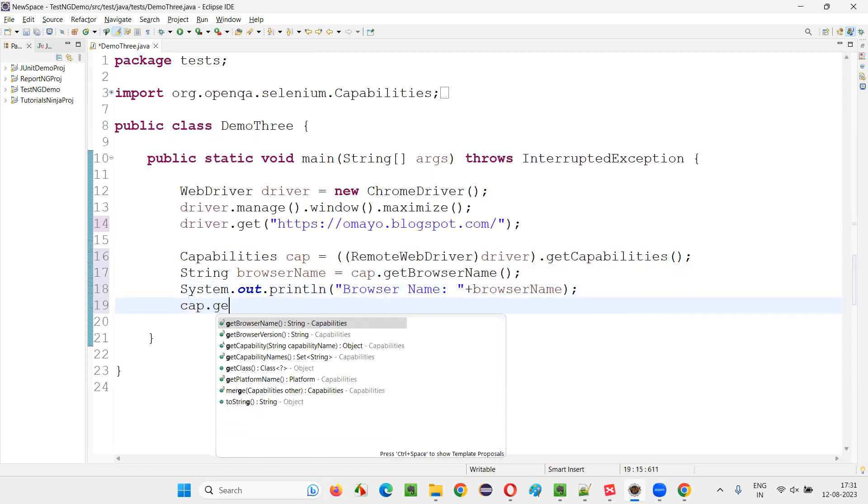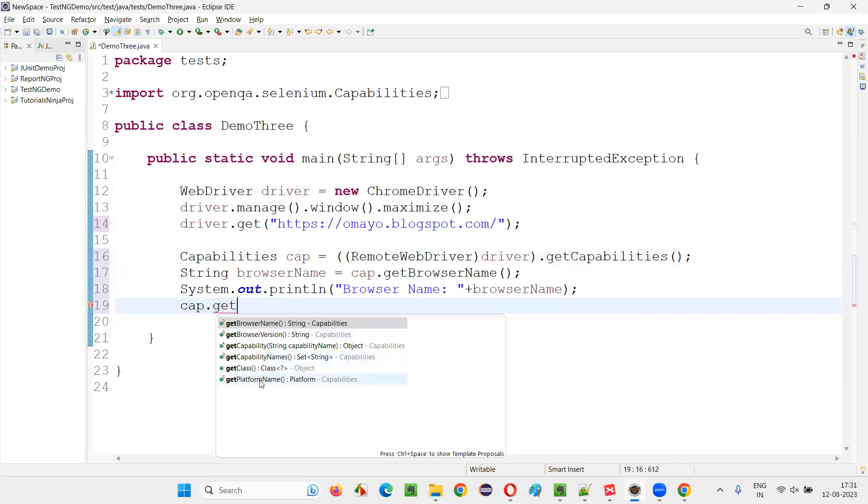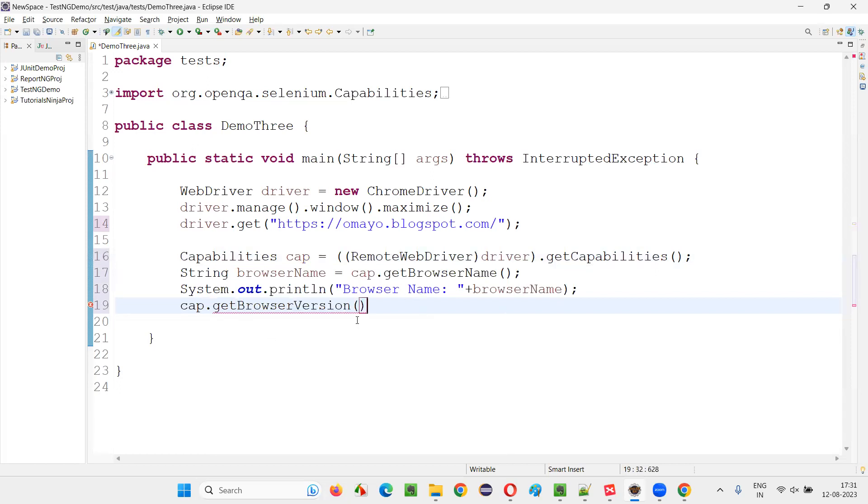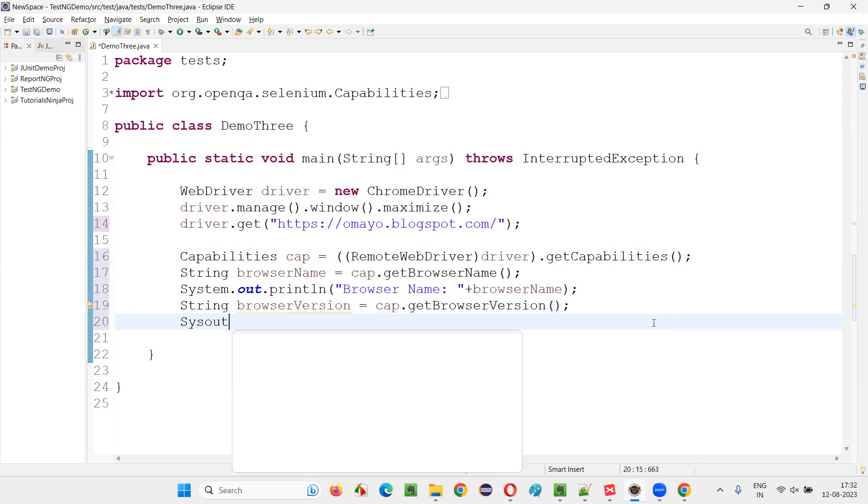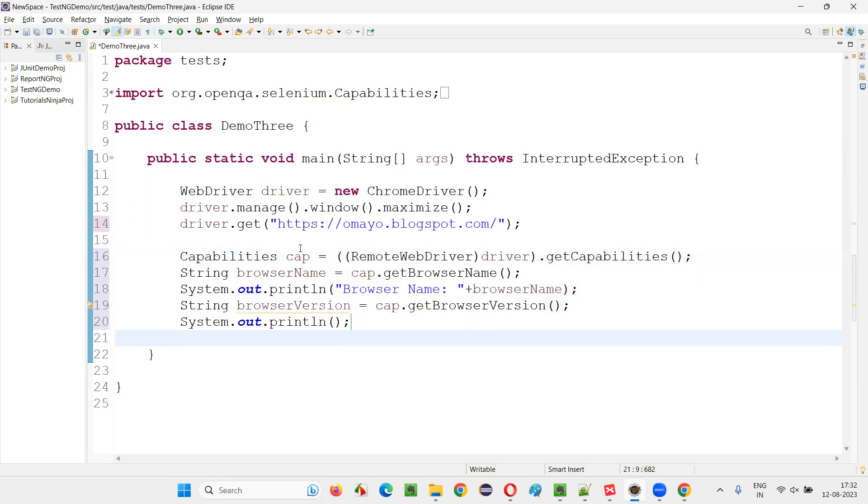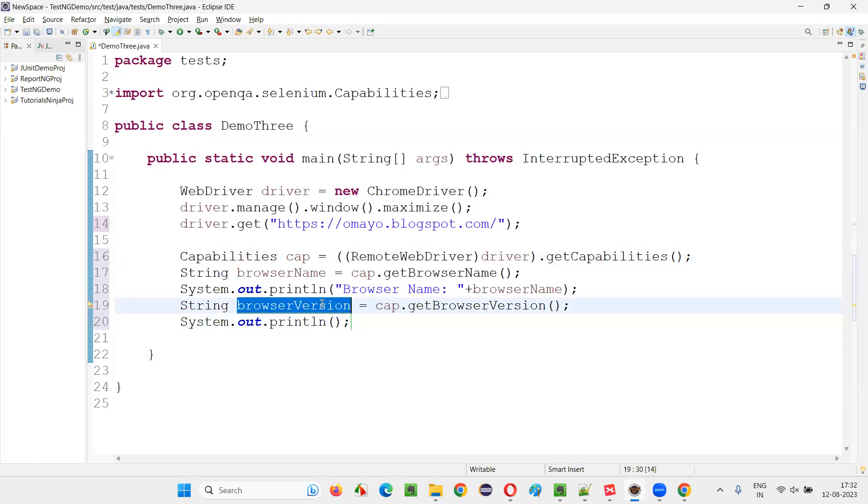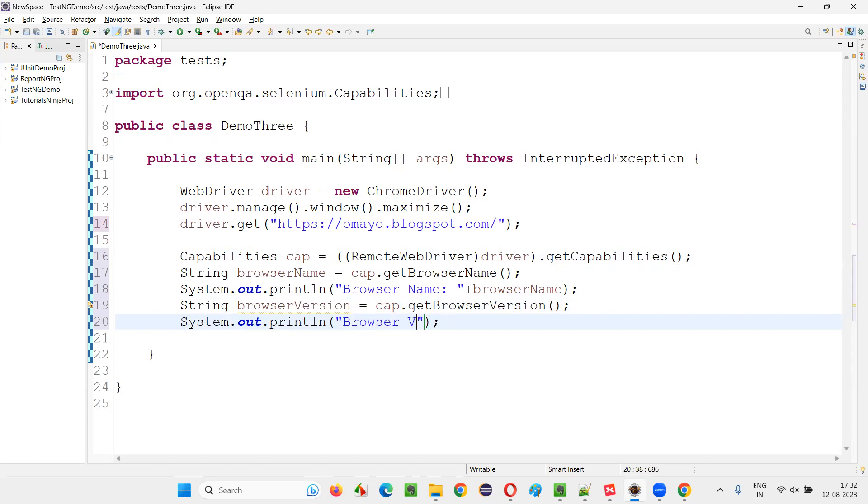As you can see cap dot. If you say get means you can also get the browser version also if you want to. So here getBrowserName is coming. getBrowserVersion is also coming. You can also get the browser version. So let's see which browser version we are using. String browser version is equal to, now print it out. Actually, we have to only get the browser name. But since the time has come and the situation has come, I'm also showing you how to get the browser version also.